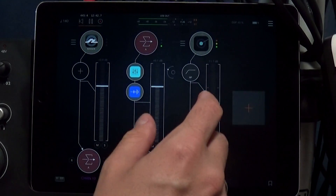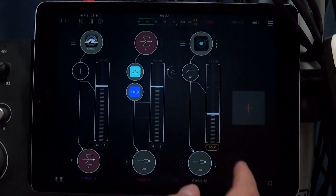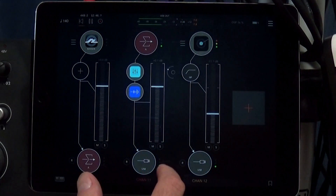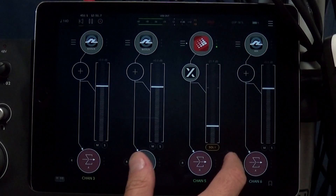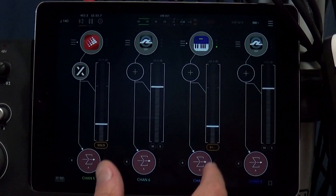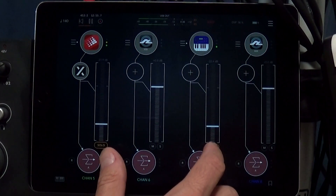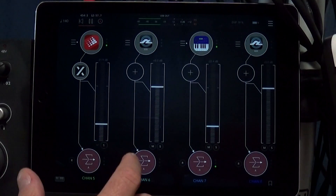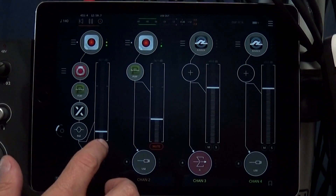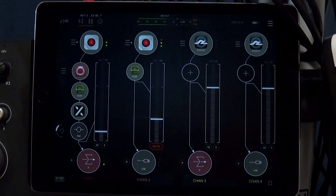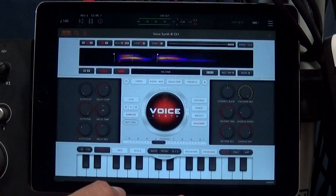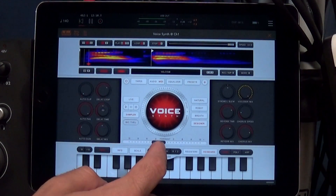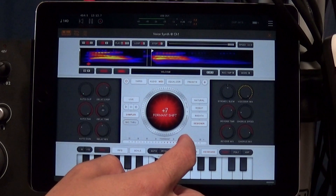It's called Voice Synth for a reason — it's not just a vocoder, it's a synth and a sampler. Rather than focus on what the vocoder does, which everyone probably knows at least to some degree, I think what makes Voice Synth stand out is the sampling capabilities. The sampler in Voice Synth is the money, and that's what I wanted to show you in this video.